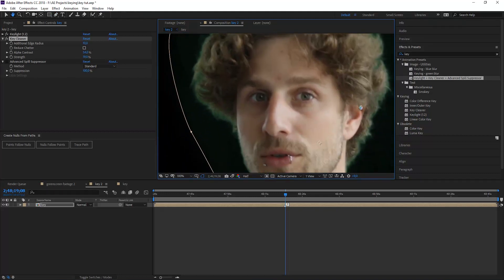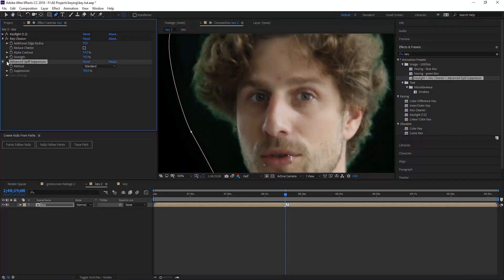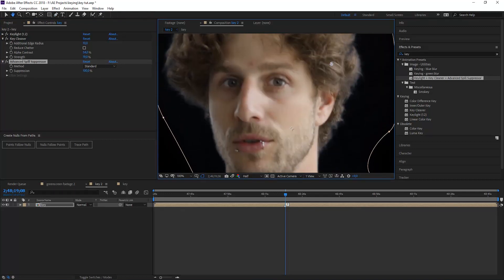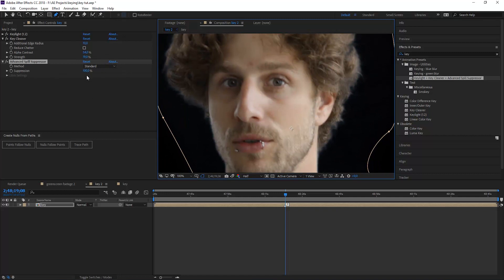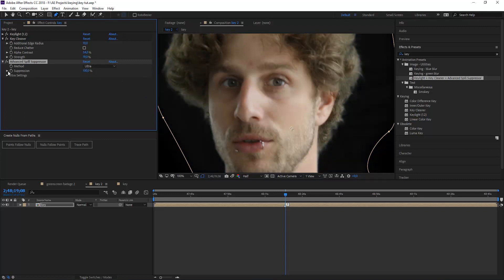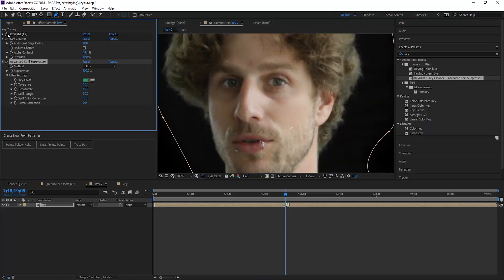So now let's play with our spill suppressor. We click on that. All the spill is gone and this is the standard method. You can go down with the percentage from 0 to 100. But it starts to get interesting when we change it to the ultra settings. Then we get some extra features like we can pick the exact green tone that we want to get rid of. So again we have to turn off Key Light and the spill suppressor to see the green tone. Click on it and enable it again.